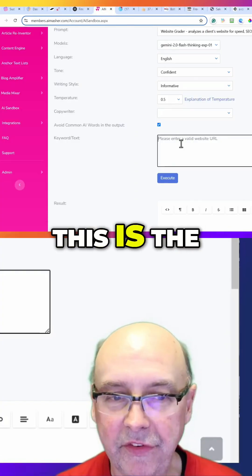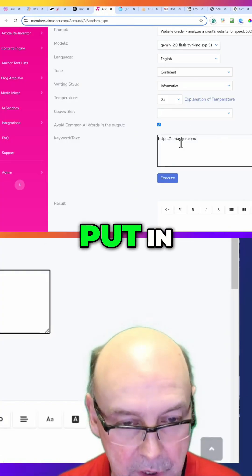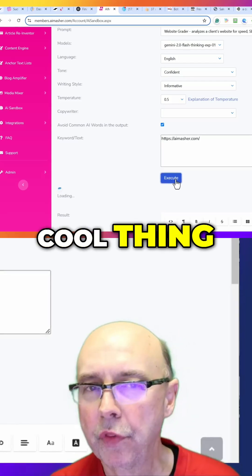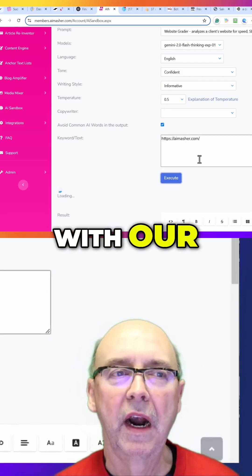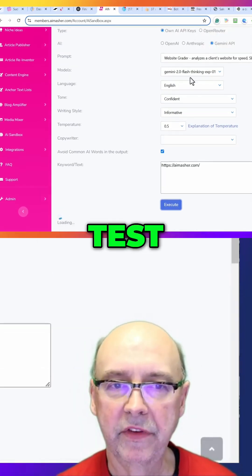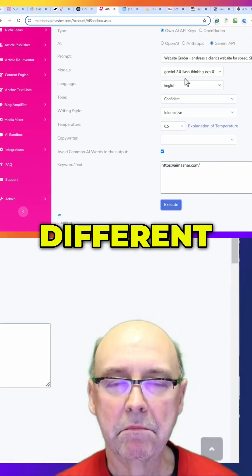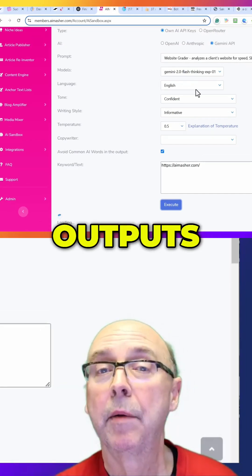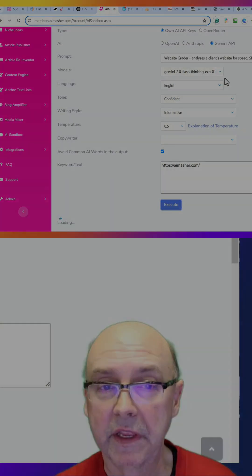This is the only thing you have to put in here and you hit execute. Now the cool thing is with our sandbox tools you can test different models to see the outputs that they have.